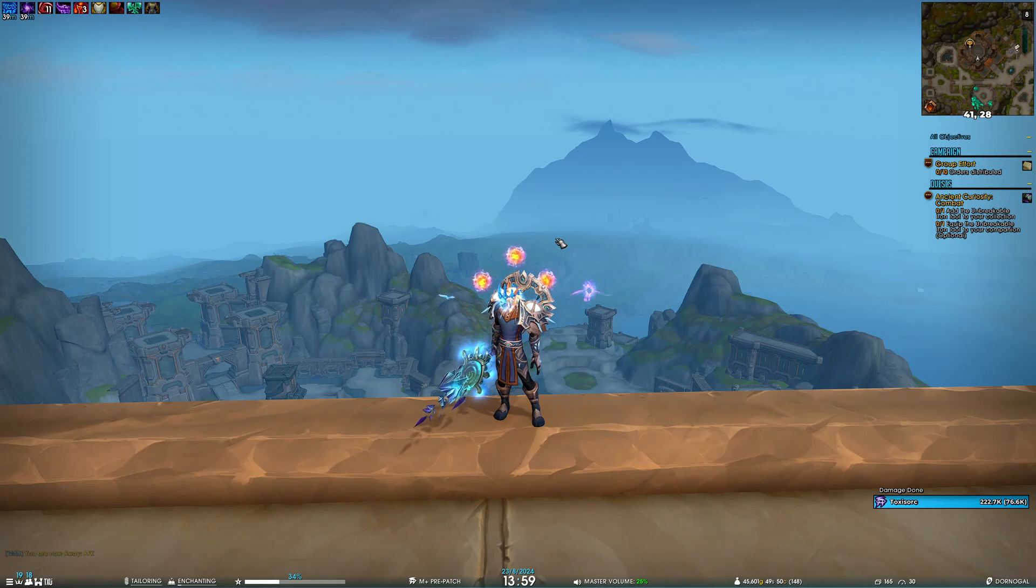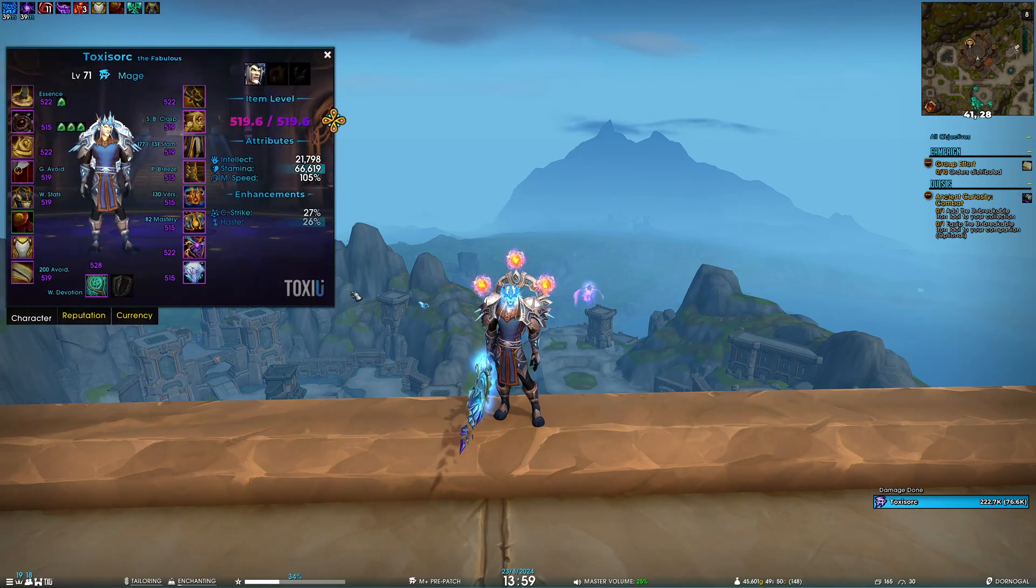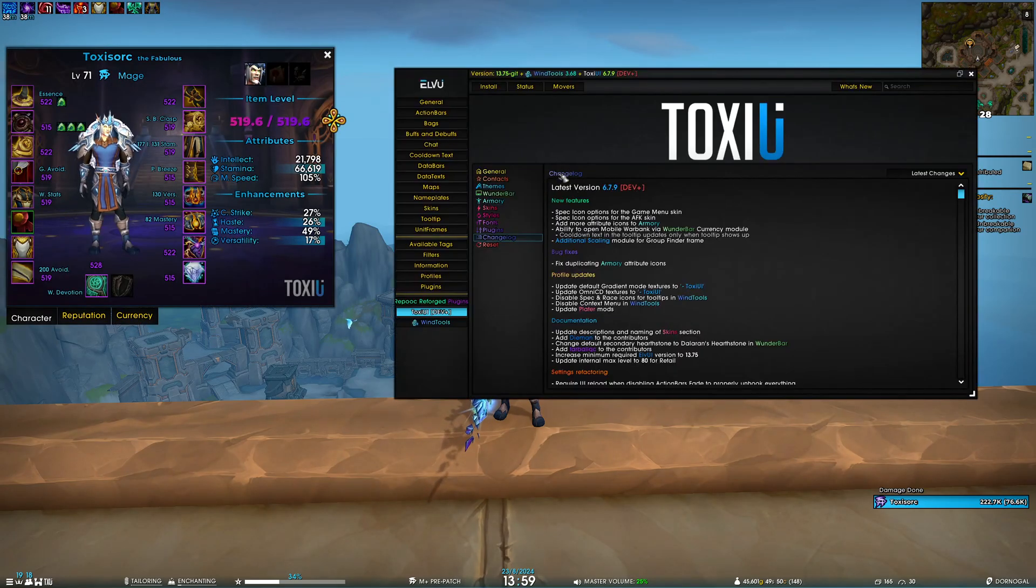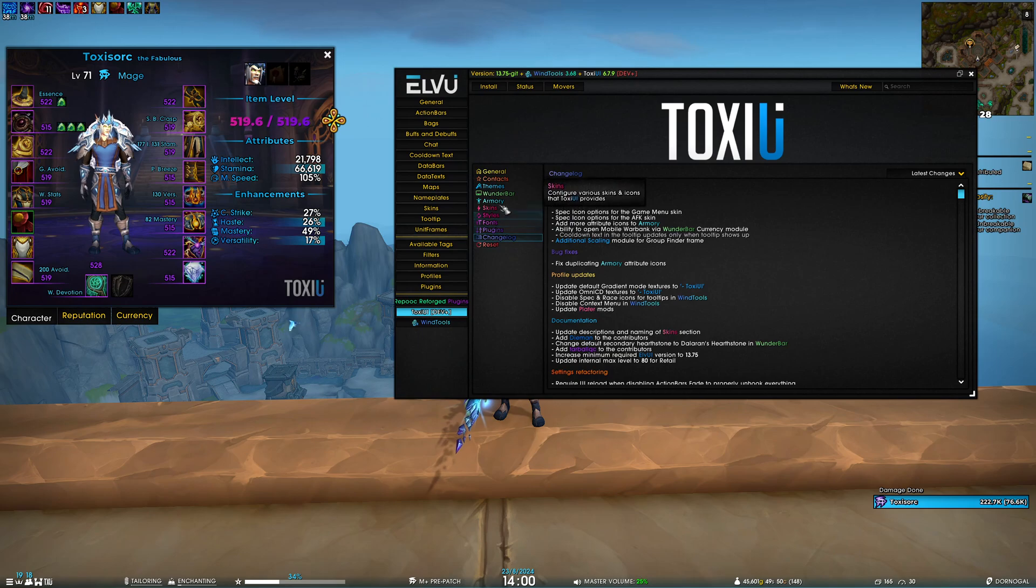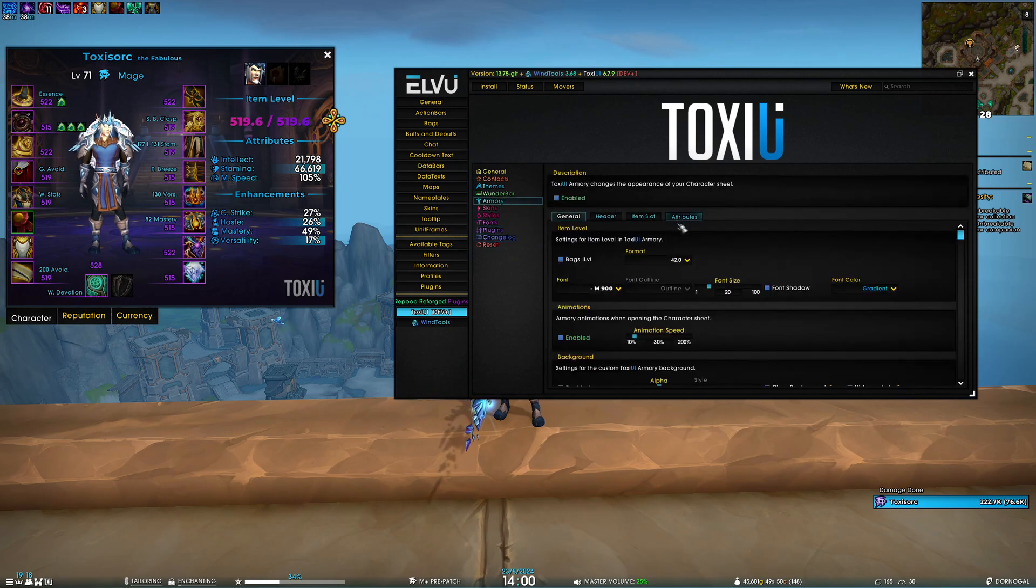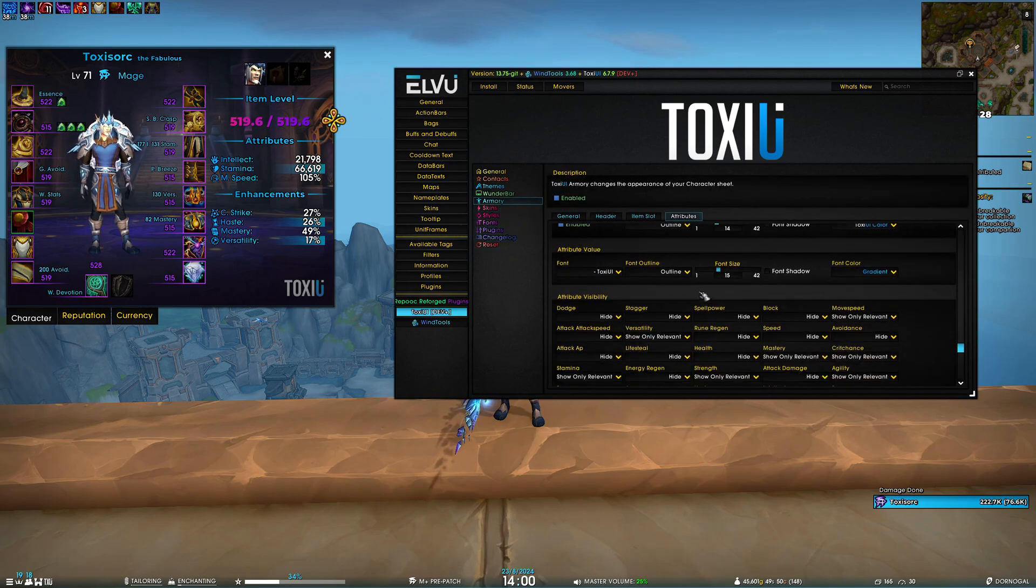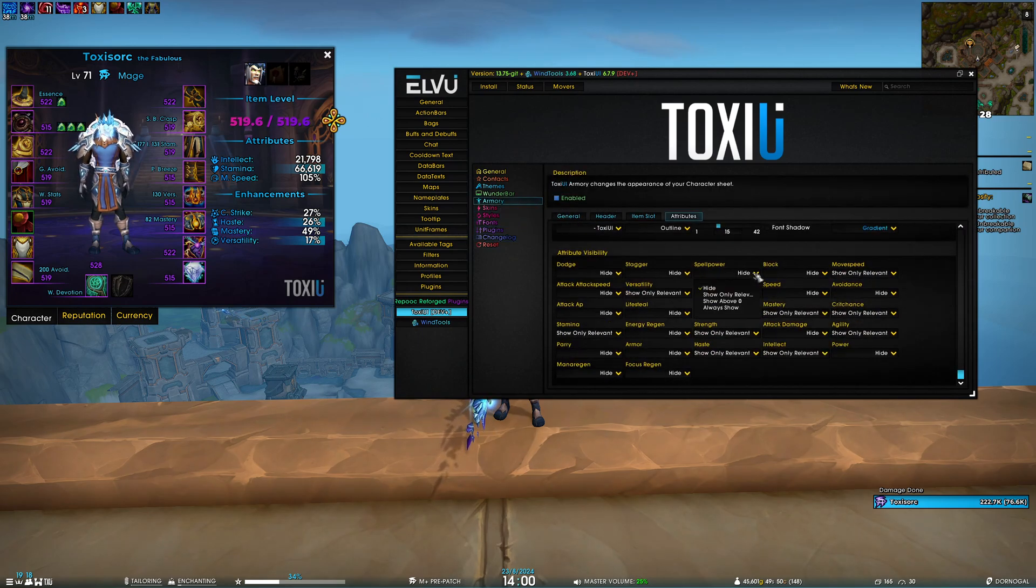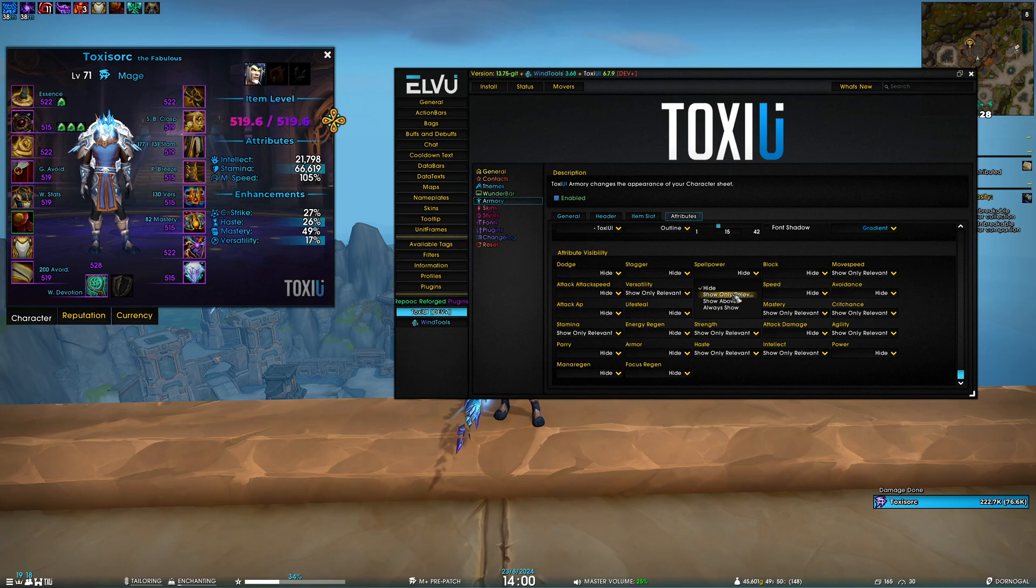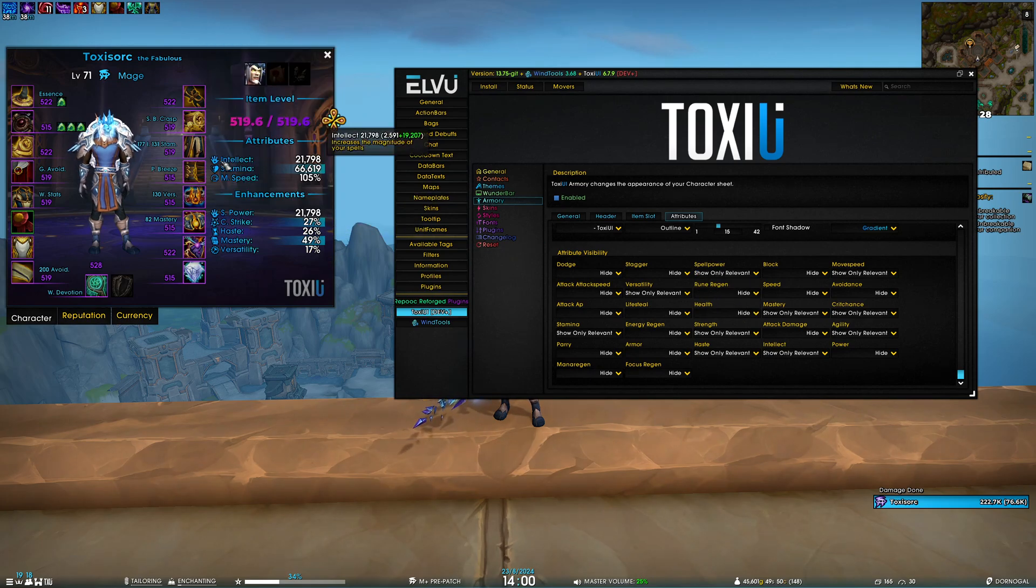Moving on, we've added more attribute icons to the armory. Previously only certain stats had icons, but if we go to Armory > Attributes and enable more icons, for example spell power, you can see it now has an icon, the same as intellect.